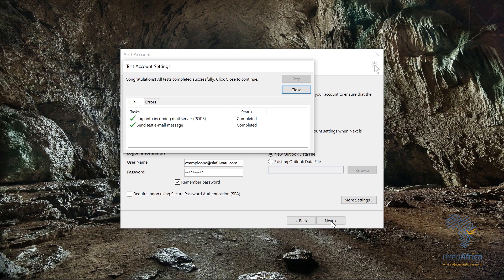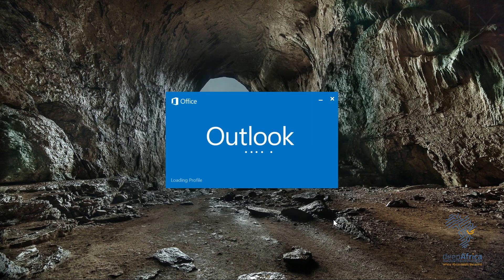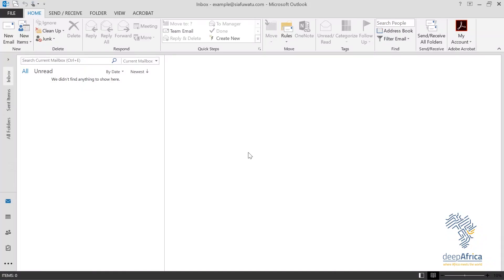If the connection is not correct, it will show a red X, so you'll know you haven't set it up correctly. With that, I've finished setting up my email account. Click Finish and you'll now be able to access your emails using Outlook.